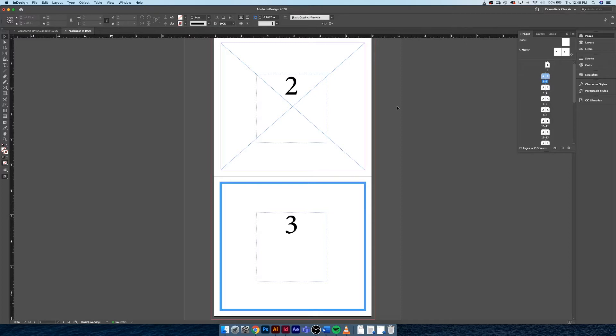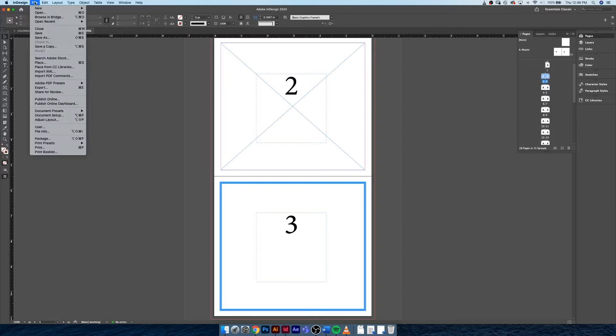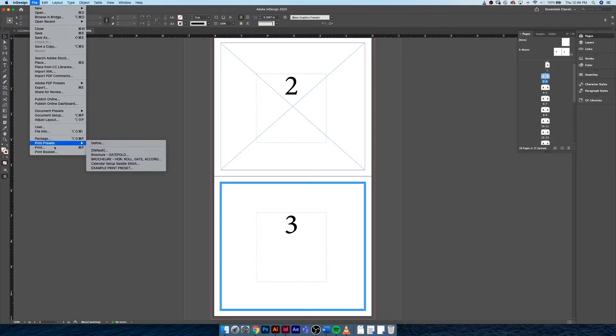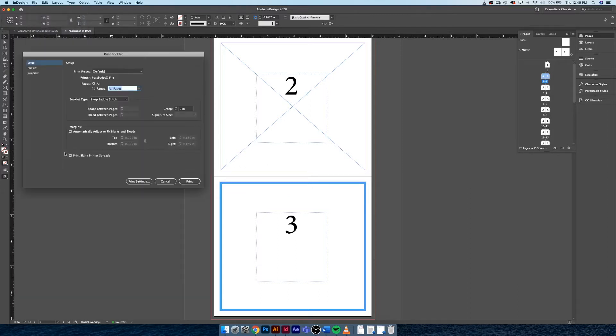So if we go under File and we go down to Print, you'll notice we've talked about print presets and we've talked about print, but we haven't actually talked about Print Booklet. And Print Booklet is a very important aspect of InDesign.